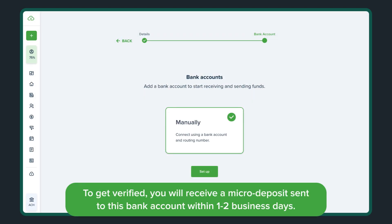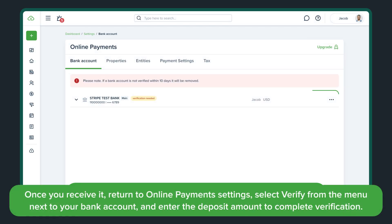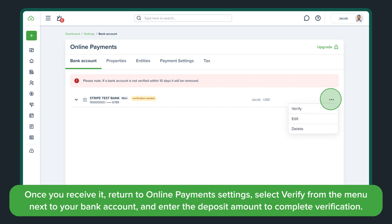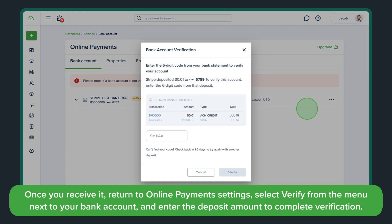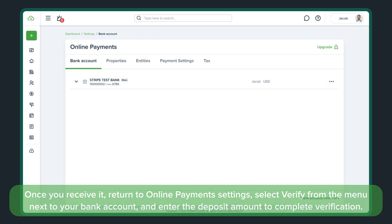To get verified, you will receive a micro deposit sent to this bank account within one to two business days. Once you receive it, return to Online Payments settings, select Verify from the menu next to your bank account, and enter the deposit amount to complete verification.